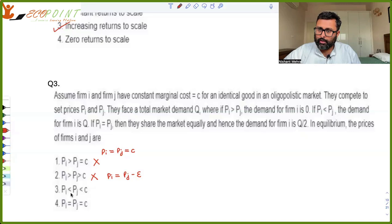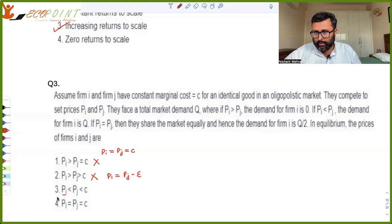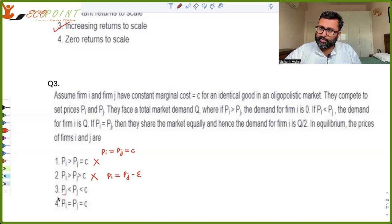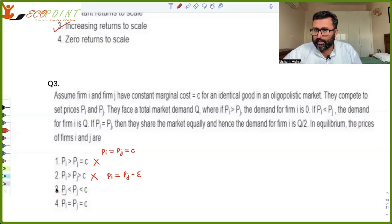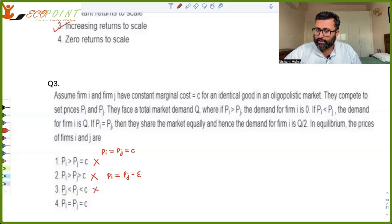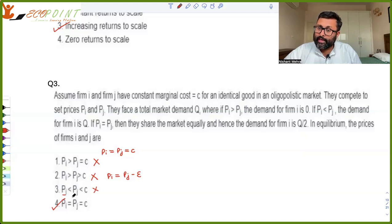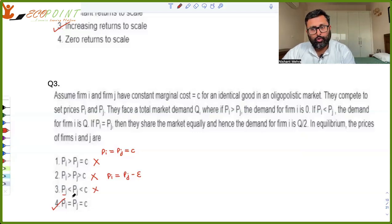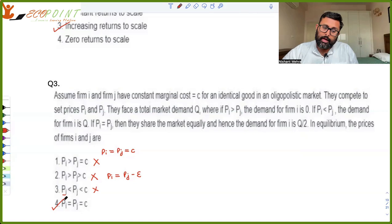Consider pi less than pj less than c: I am charging less than you, but that price is below cost. Although the entire market comes to me, I am not making any profits. It is better to shut down — shutdown gives zero profits, which is better than negative profits — so there is a profitable deviation. This cannot be a Nash equilibrium. Therefore, the only Nash equilibrium is pi equals pj equals c, where both firms charge equal to marginal cost.